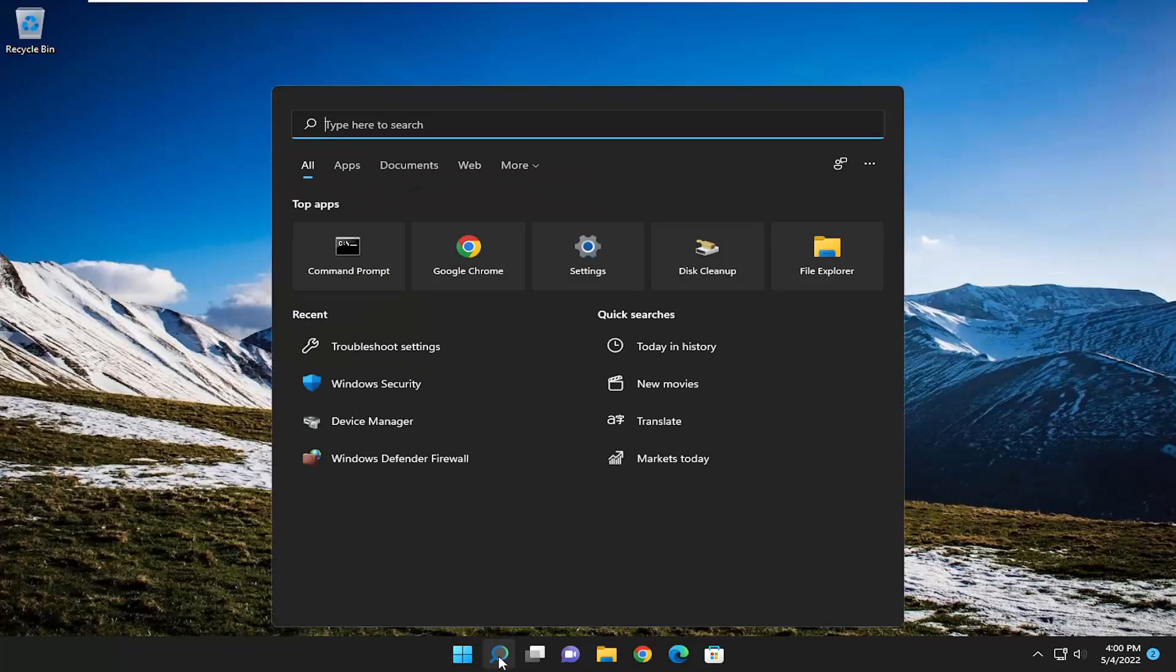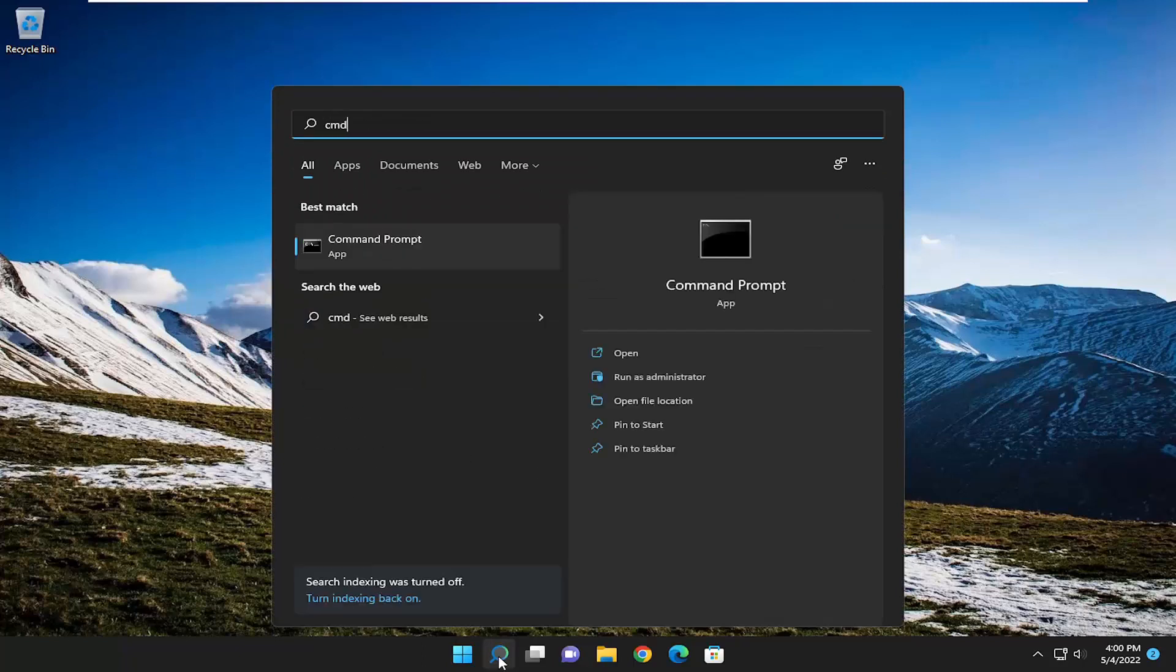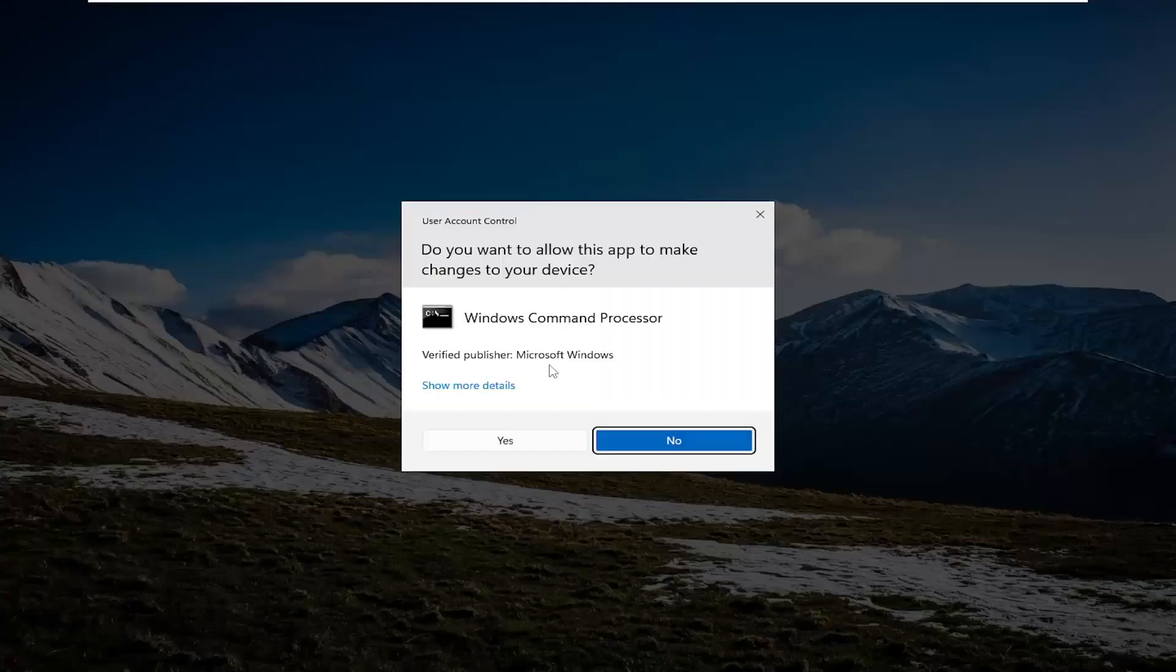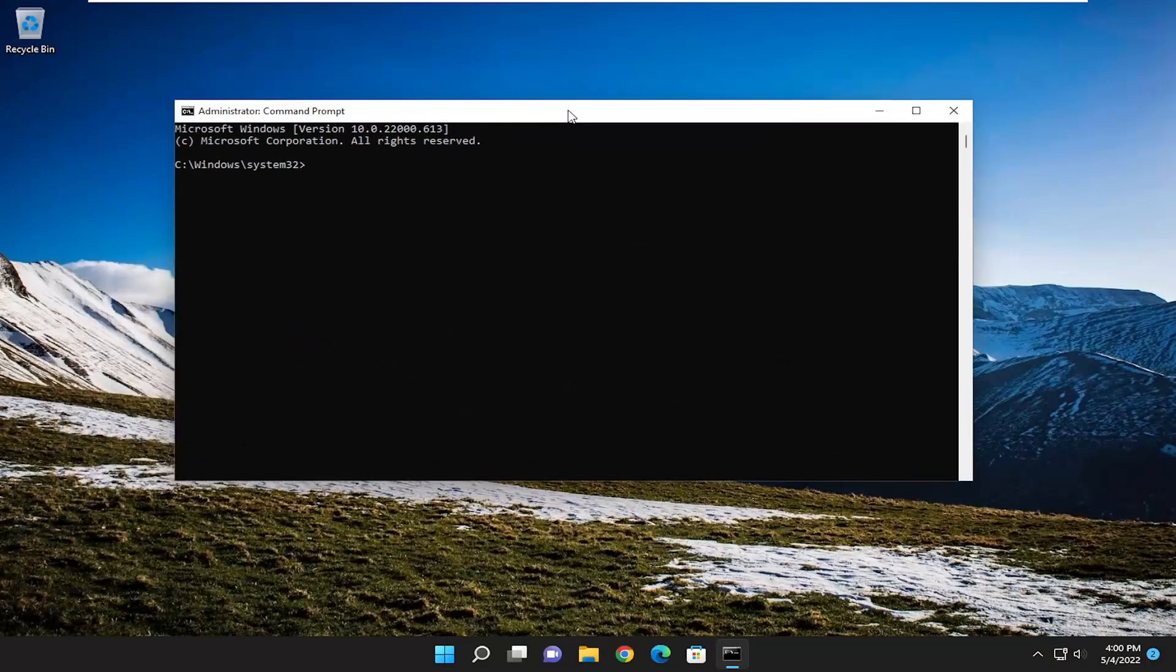you can also open up the search menu and type in CMD. Best result, check them back with Command Prompt. You want to right-click on that and select Run as Administrator. If you receive a User Account Control prompt, select Yes.